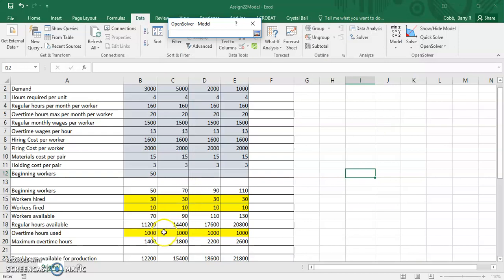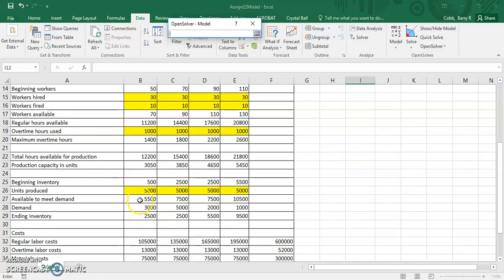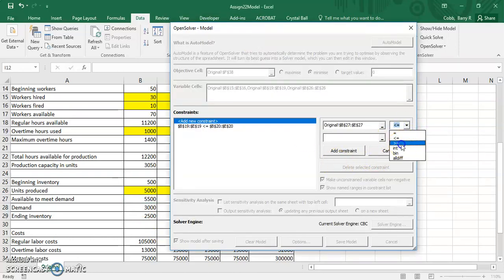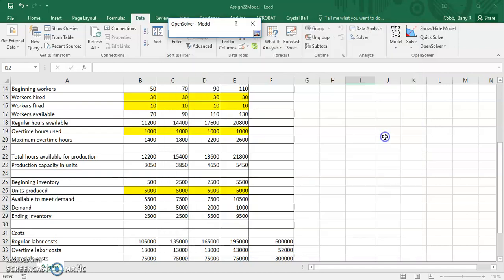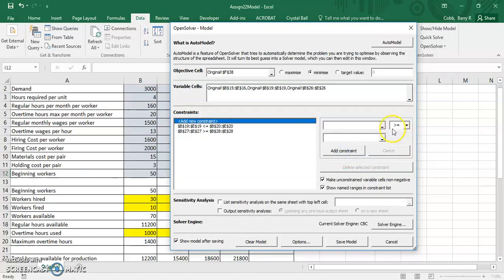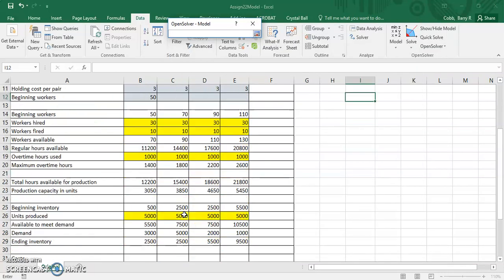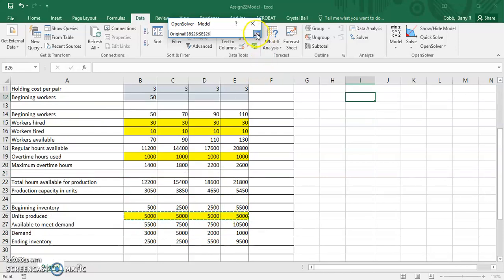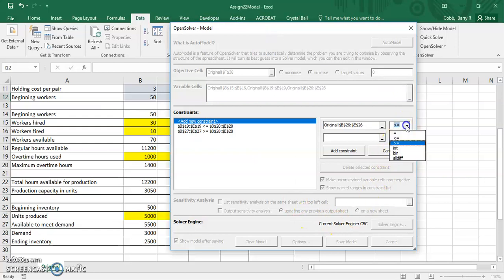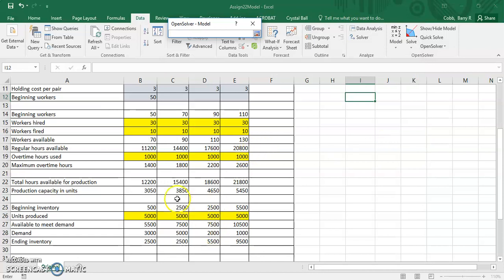We've got a constraint that the units available to meet demand is greater than or equal to demand. So we've got a constraint that the units produced is less than or equal to the production capacity.